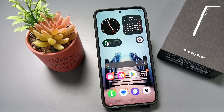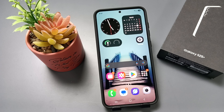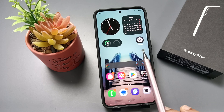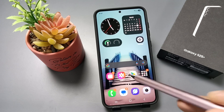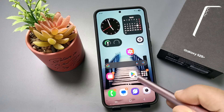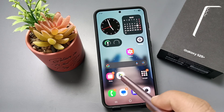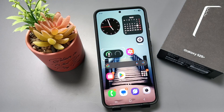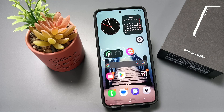Hello friends, welcome to my YouTube channel. Today in this video I'm going to show you how to reset the home screen layout on this device. Here you can see on this home screen I already added some widgets and the Settings icon. Let me show you how to reset the home screen layout.